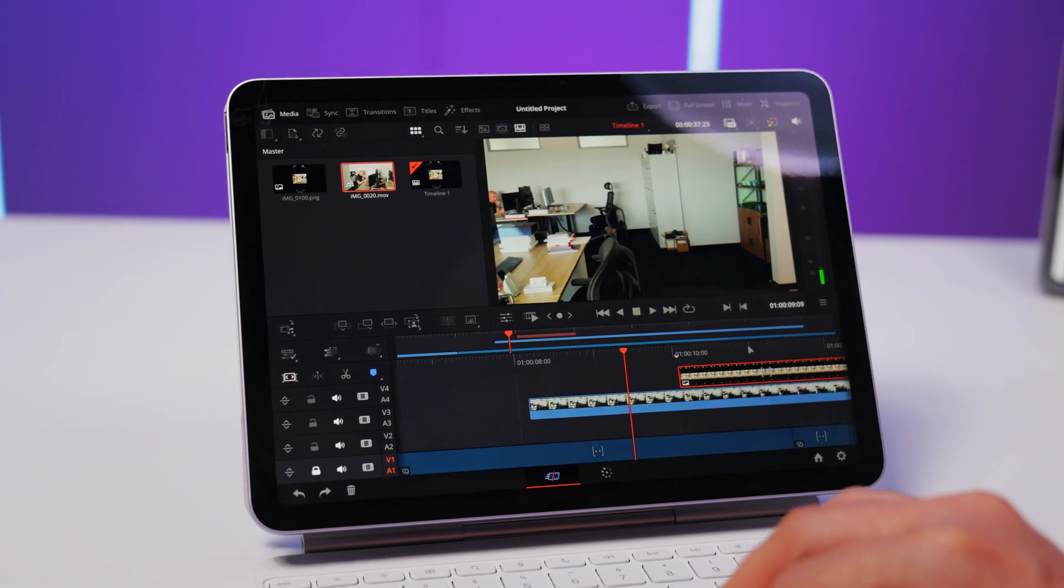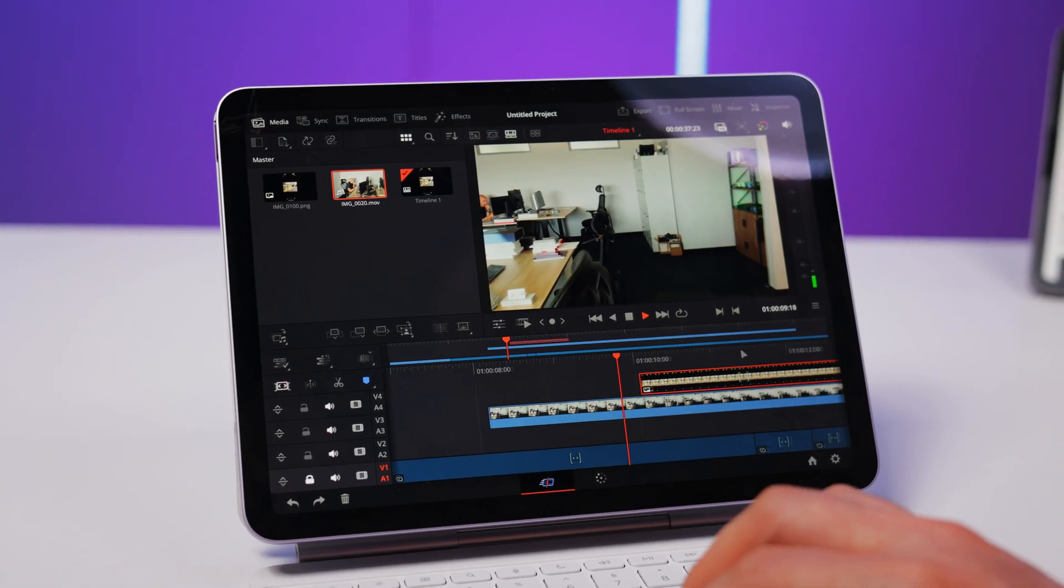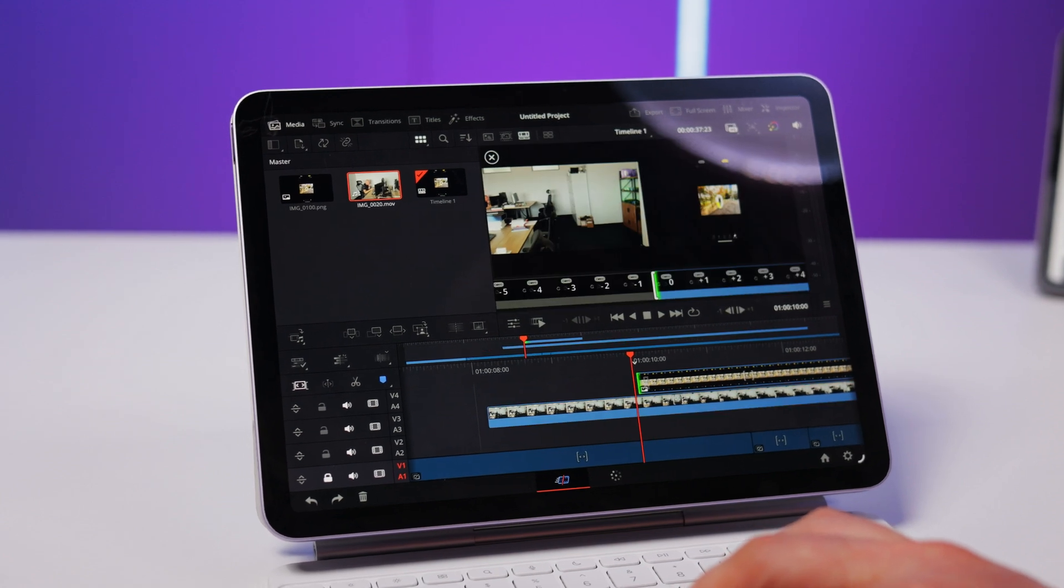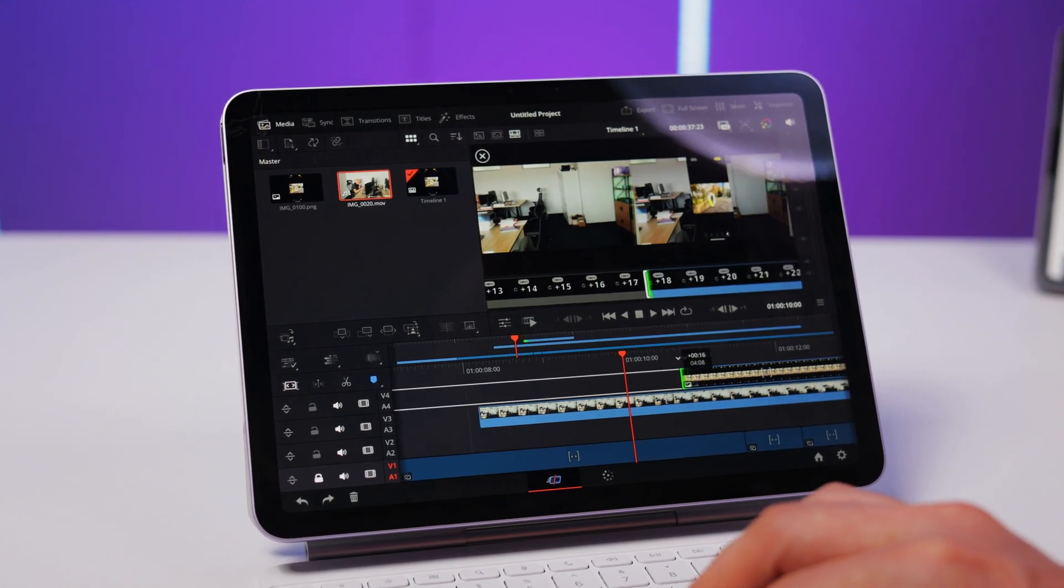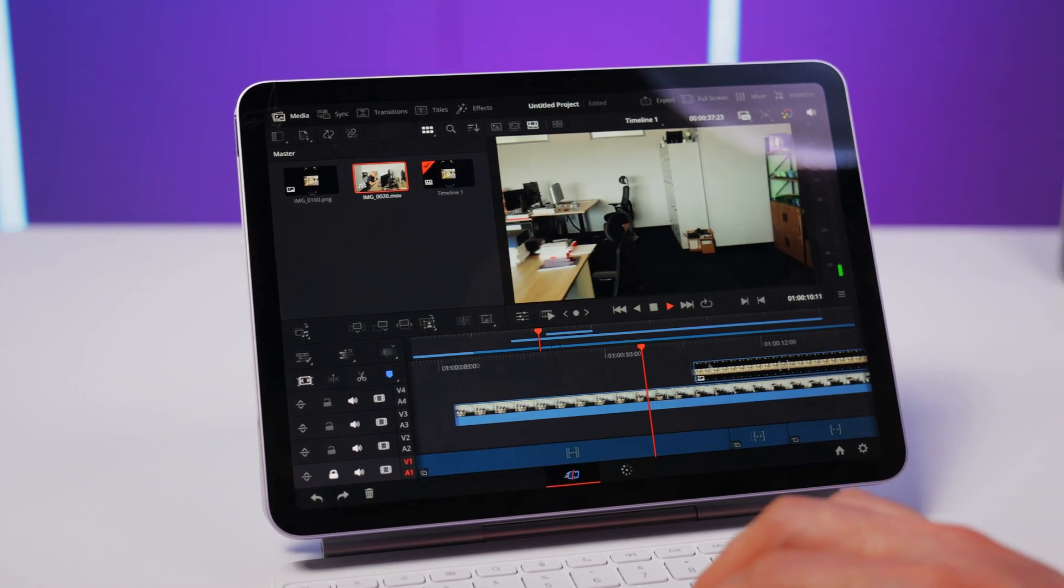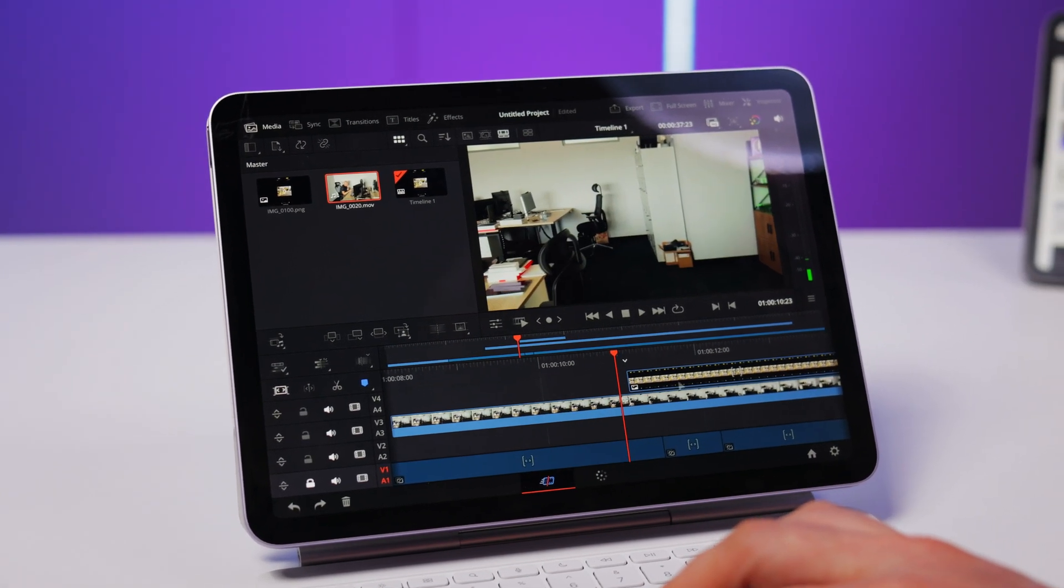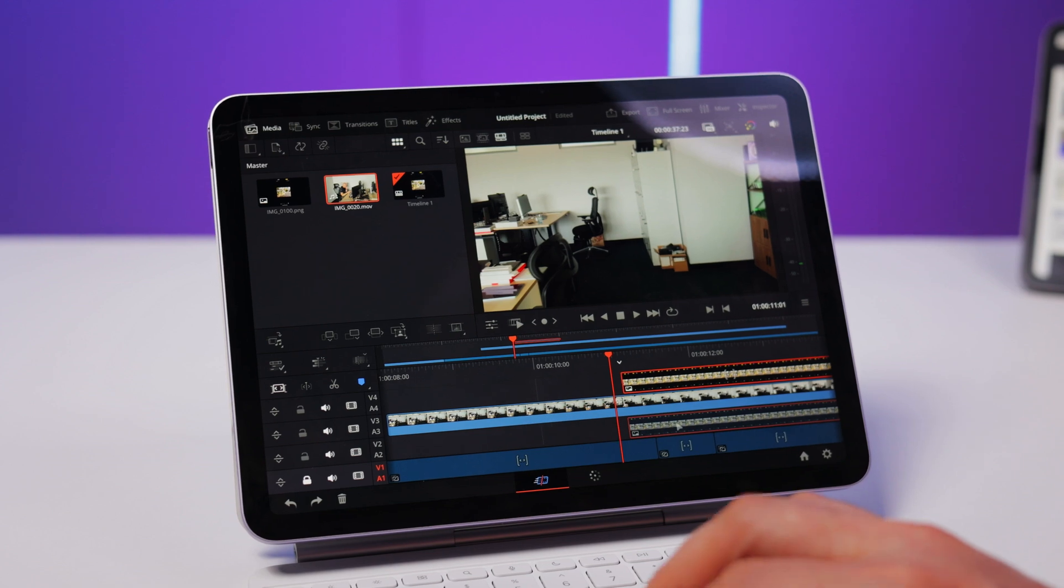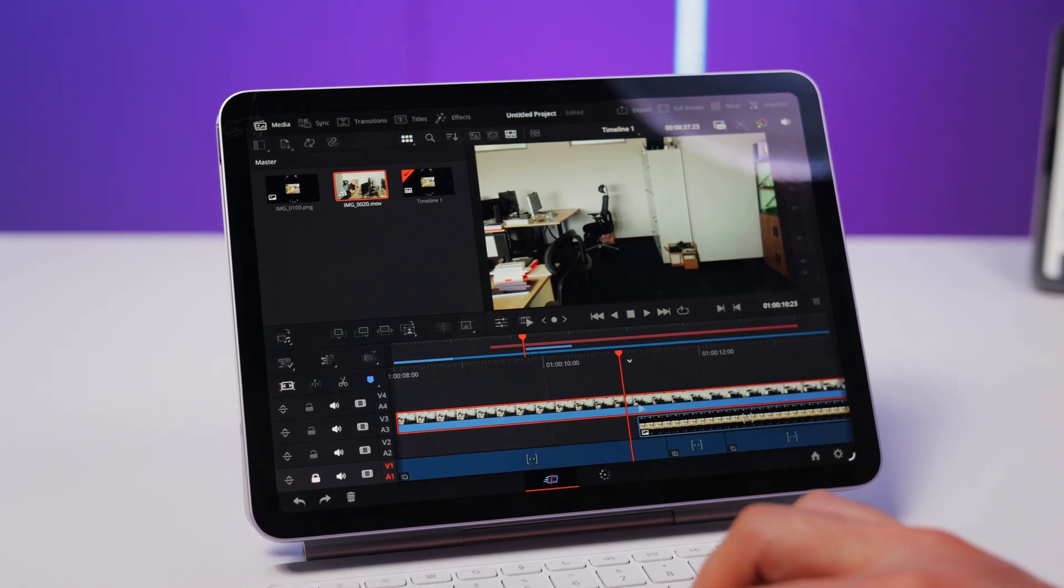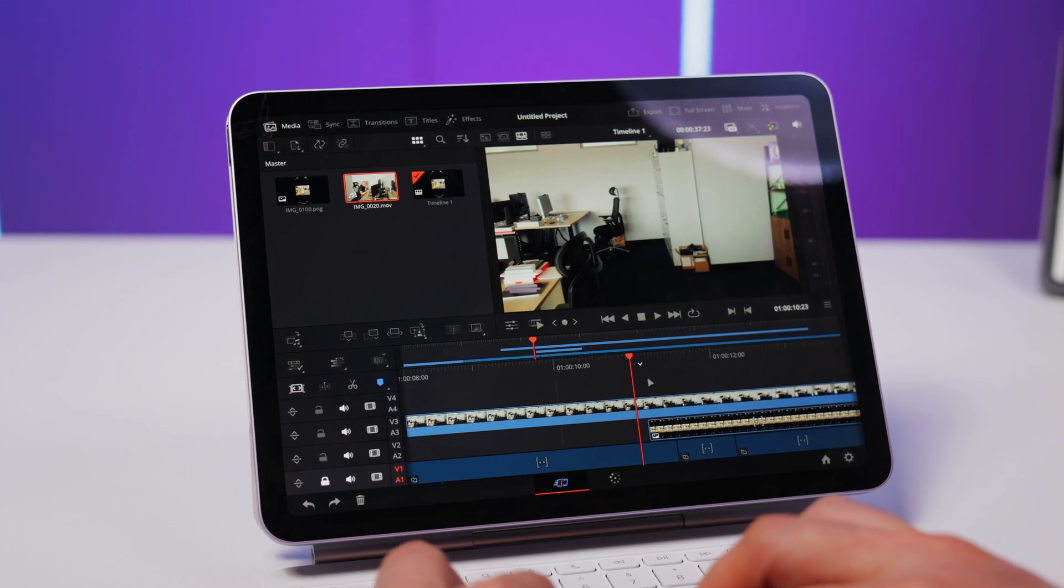Video editors will now be tempted to jump to iPad. At the very least, you can create the outline skeleton of a project and cut up that B-roll while waiting for a flight or having coffee across the street.